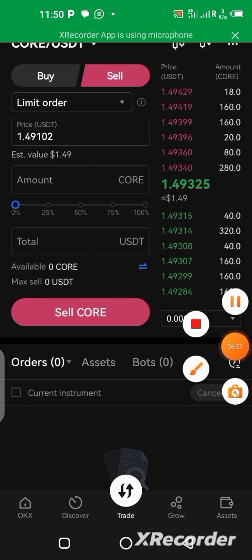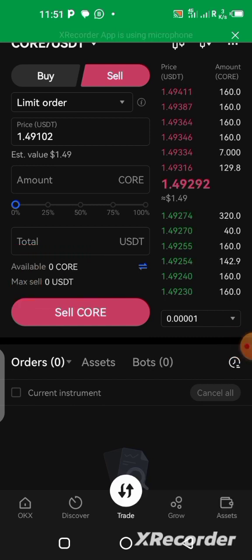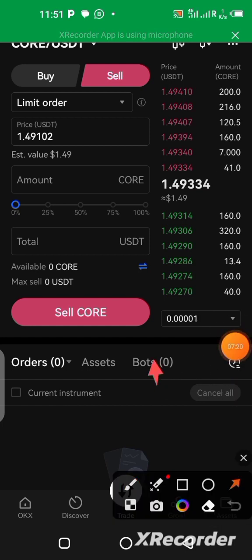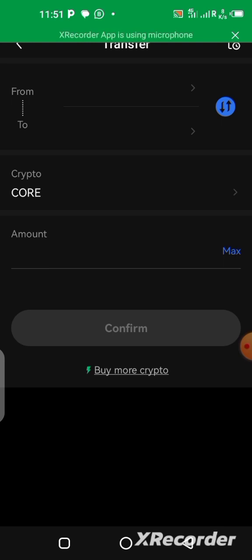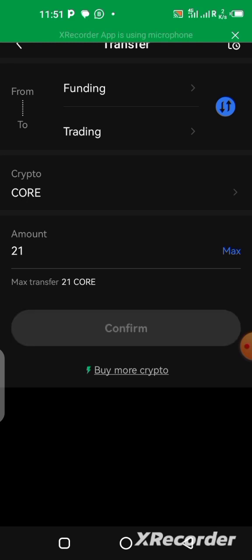Once you click Sell, you may notice your available CALL balance shows zero, because the CALL is still in the funding account, not the trading account. Click the two blue arrows at the bottom to transfer it. You'll see a page showing 'From Funding to Trading' — click Max to transfer all 21 CALL, then click Confirm. Transaction successful!